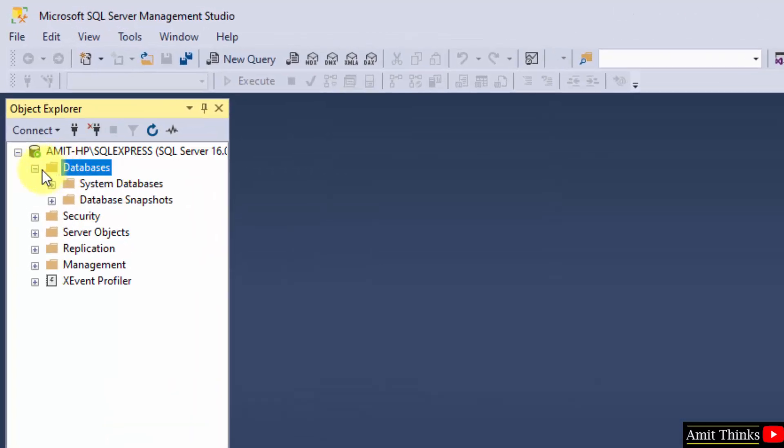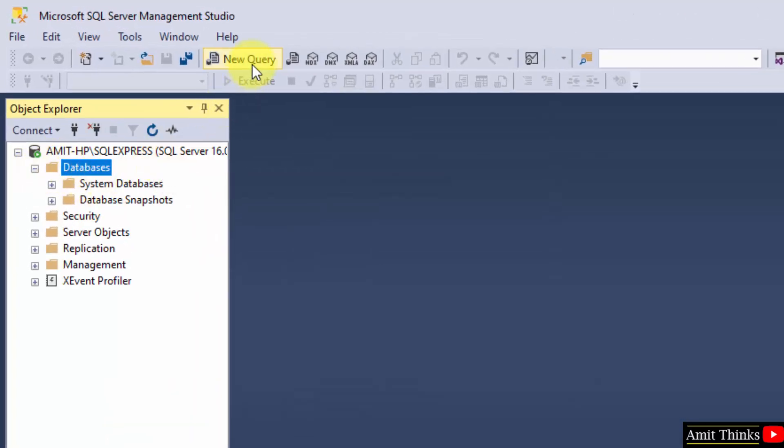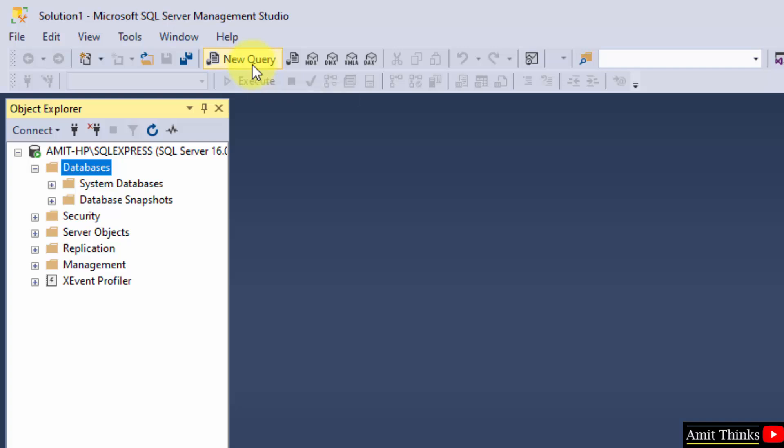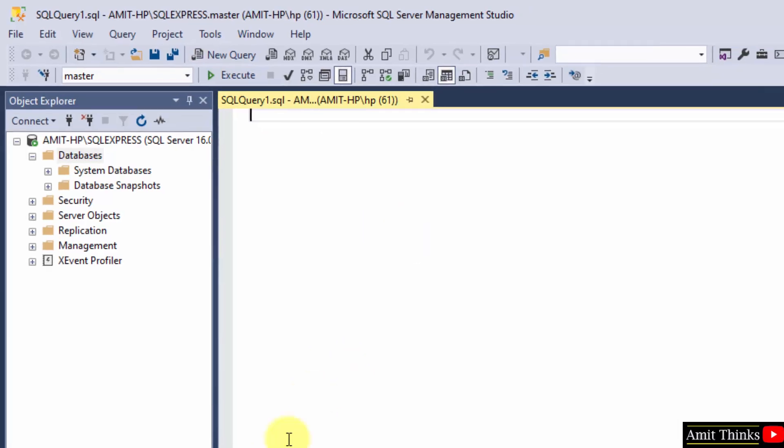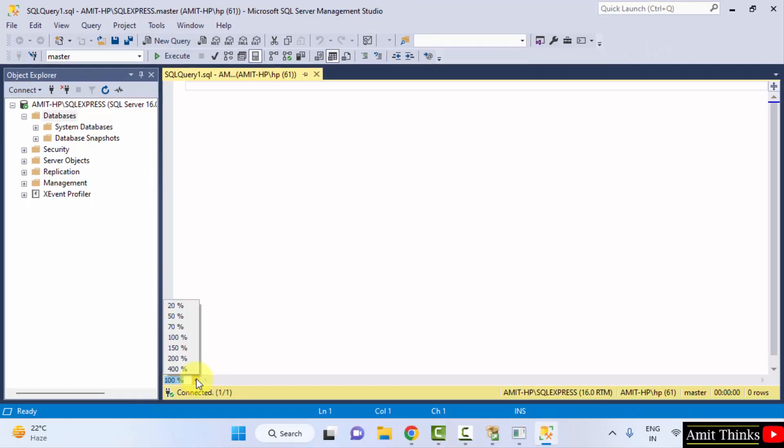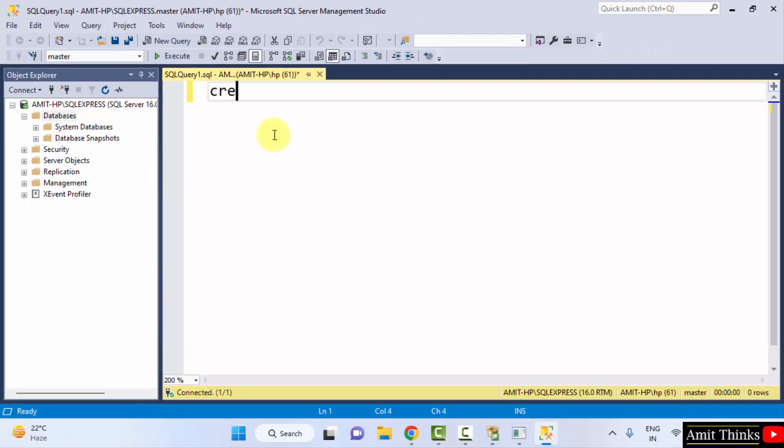Let us quickly create a database. Go to new query and click on it. Now you can change it to let's say 200% so that it's visible. Now I will type a command, SQL command create database to create a database. And let's say the database name is AmitDB, so I added the same.